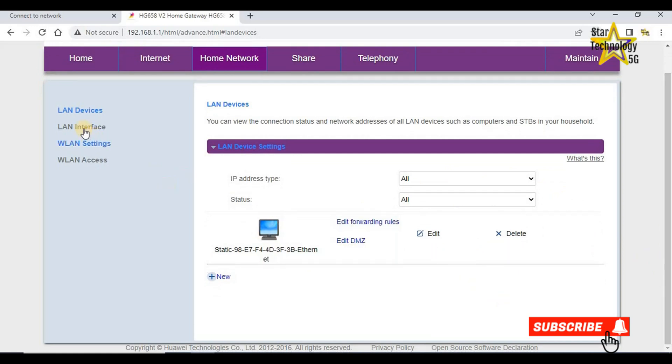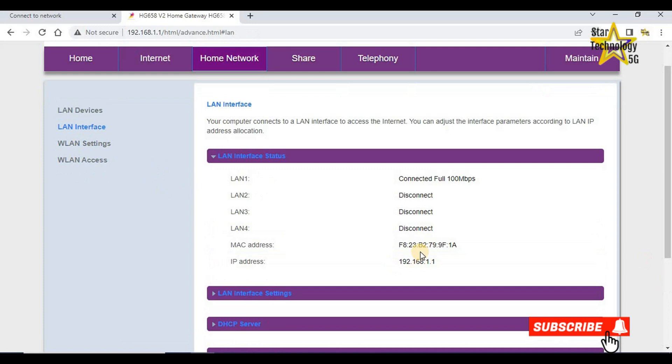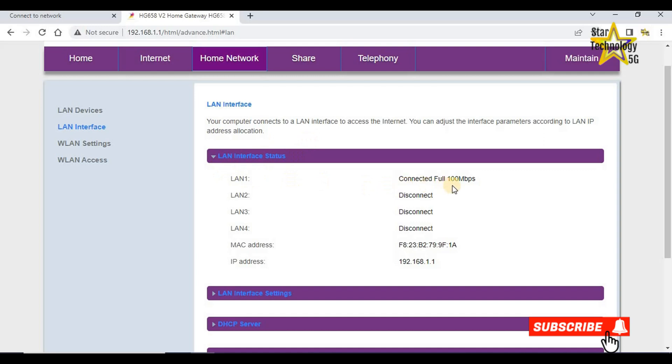LAN interface. Your computer connects to a LAN interface to access the internet. You can adjust the interface parameters according to LAN IP address allocation. LAN interface status. LAN 1 connected full 100 Mbps. LAN 2, LAN 3, and LAN 4 are disconnected.